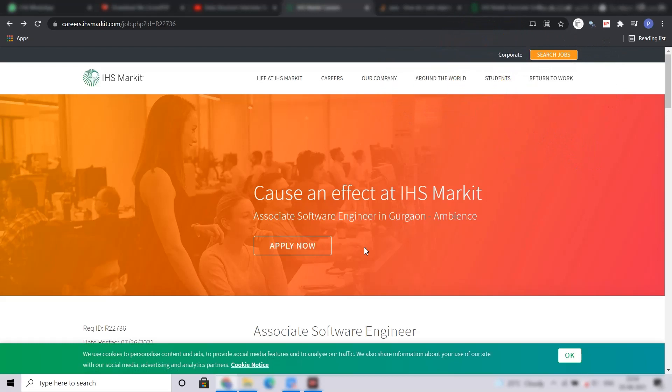So after clicking on this apply now button, you will be redirected to a workday form. In that form, you have to fill your personal details, your experiences like internships, some basic questions and then you have to review your application. After reviewing, you have to click on the submit button and you are good to go.